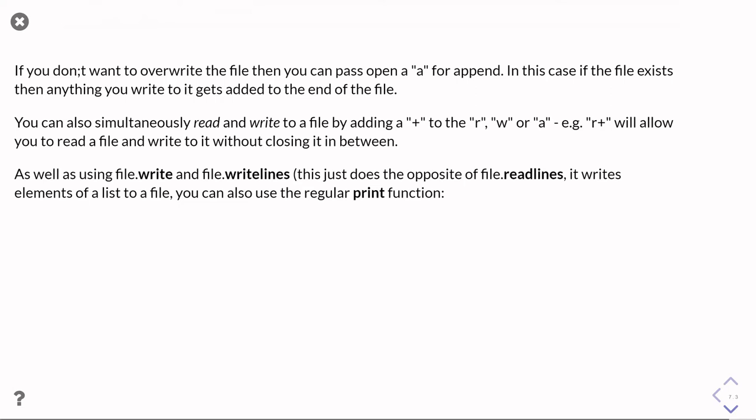You can also simultaneously read and write the file by sticking a plus after the letters - you can have R plus or W plus or A plus. That will let you read and write, but it gets a little more complicated because you have to make sure you know where exactly in the file you're reading and writing. We'll discuss later about how to know where you are inside a file.